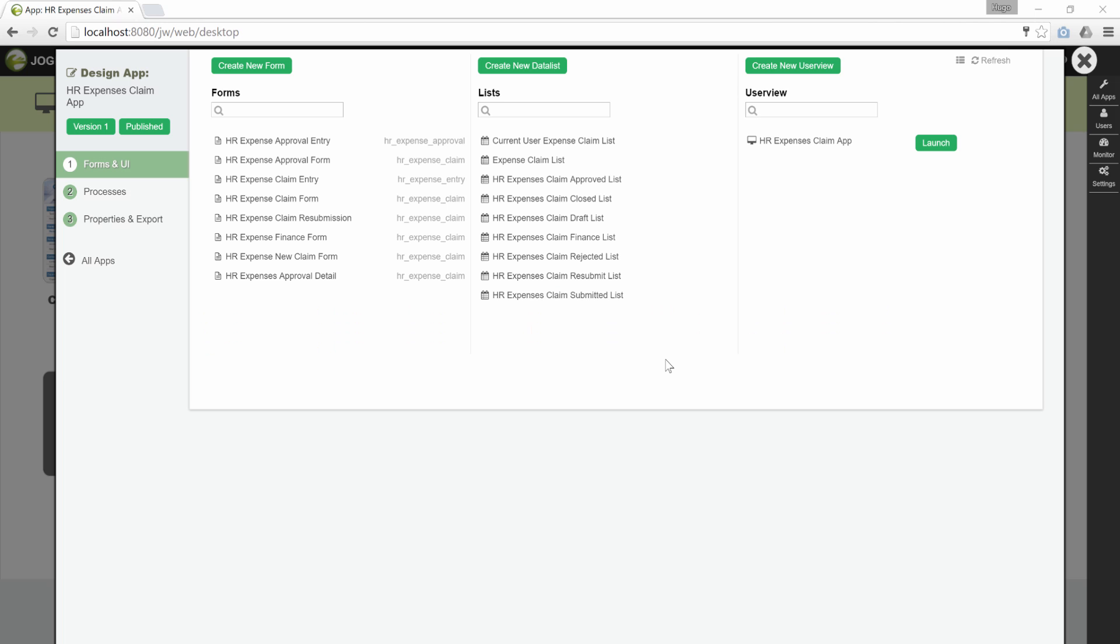In this tutorial, we will be showing how you can design forms with multi-row elements such as grids in your application design. We'll be doing it over the sample app, the HR expenses claim app that you can find in your Joget installation as well as from the Joget marketplace.